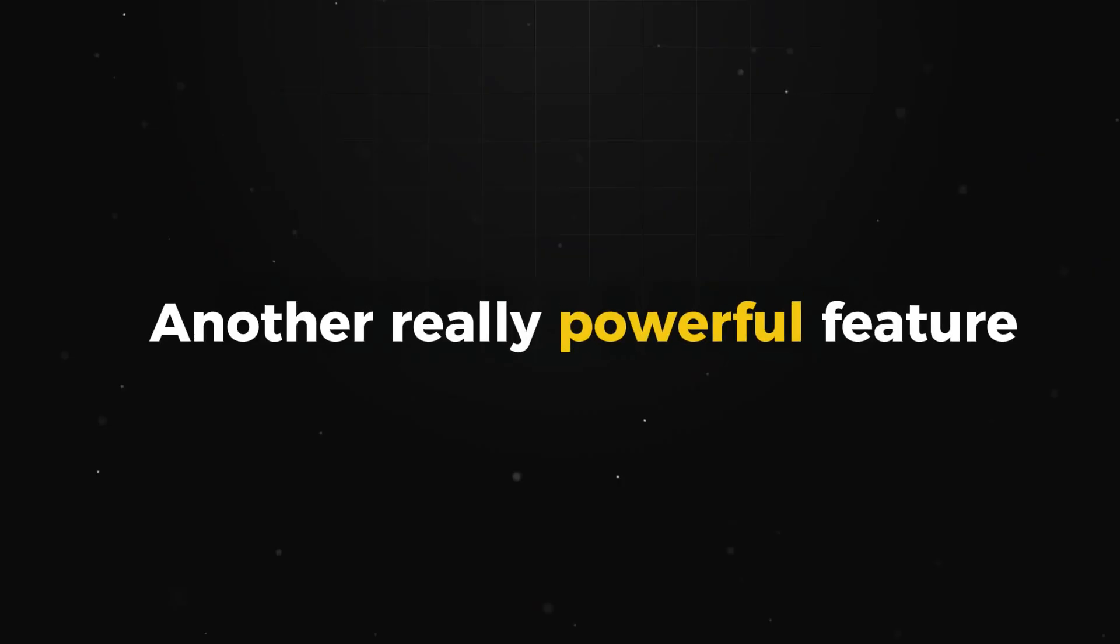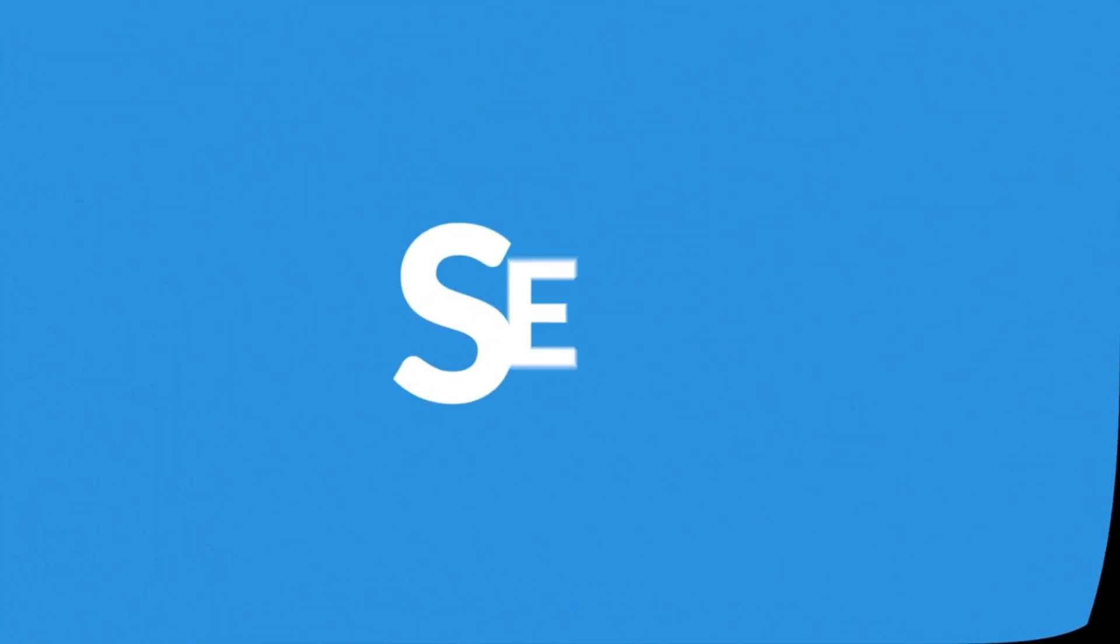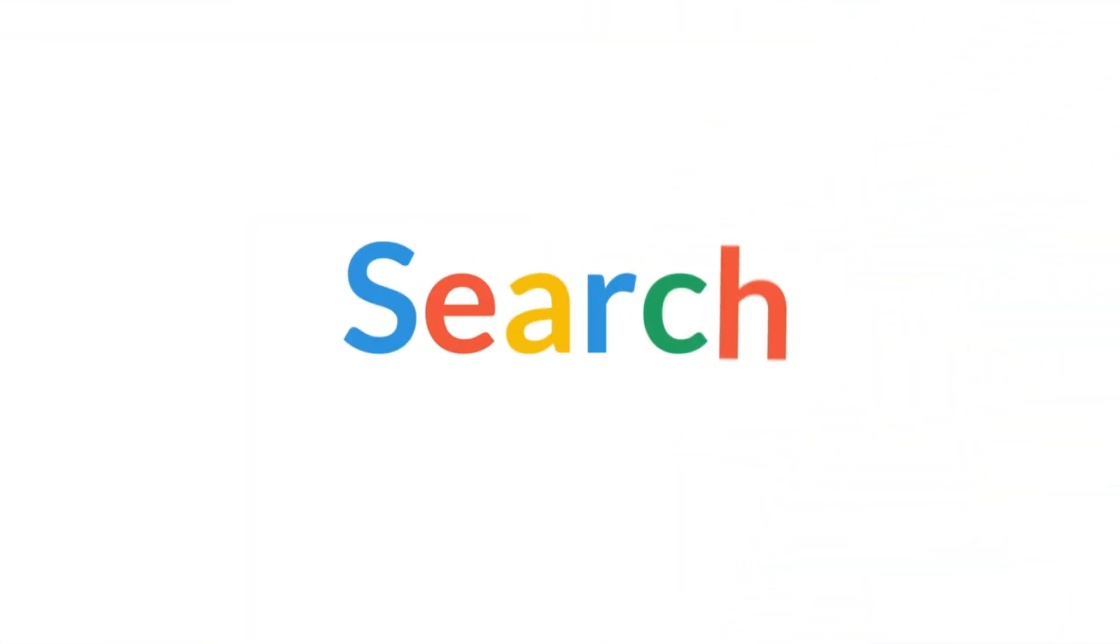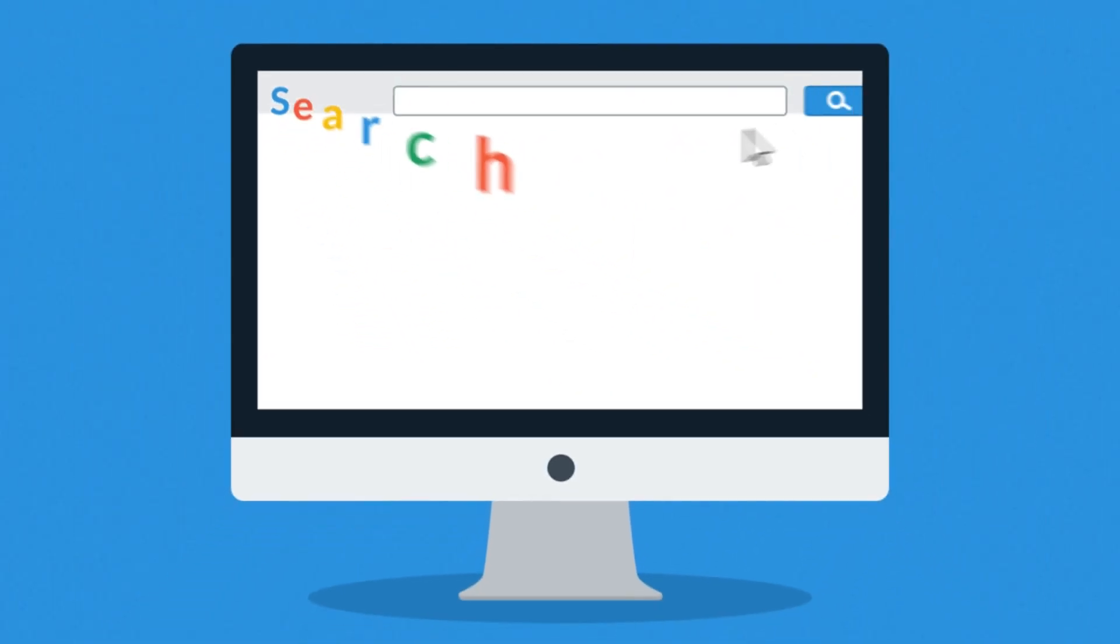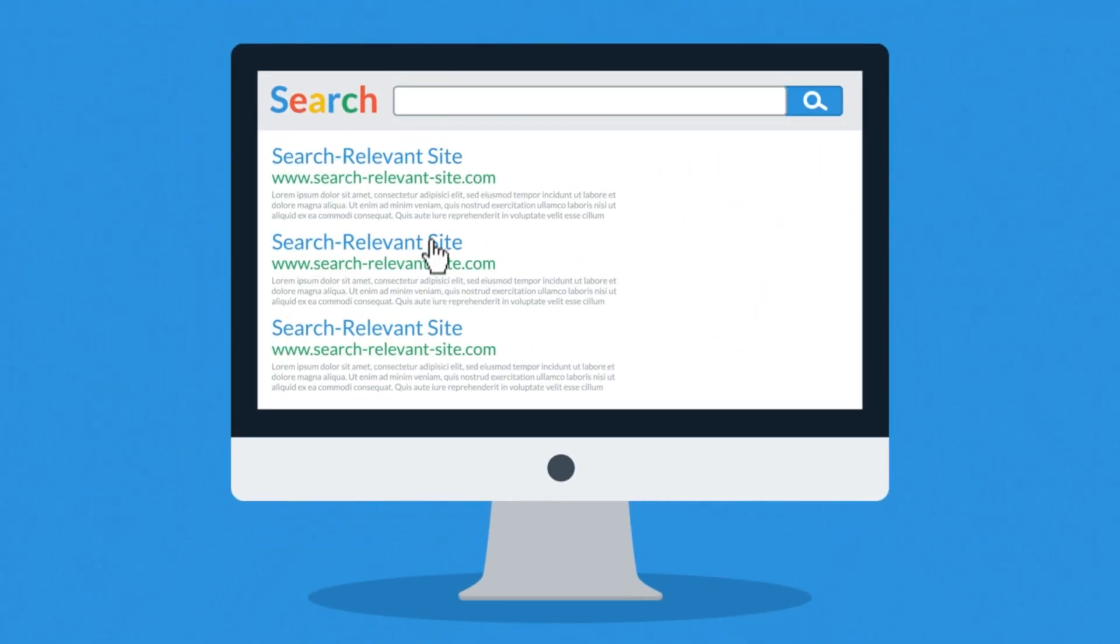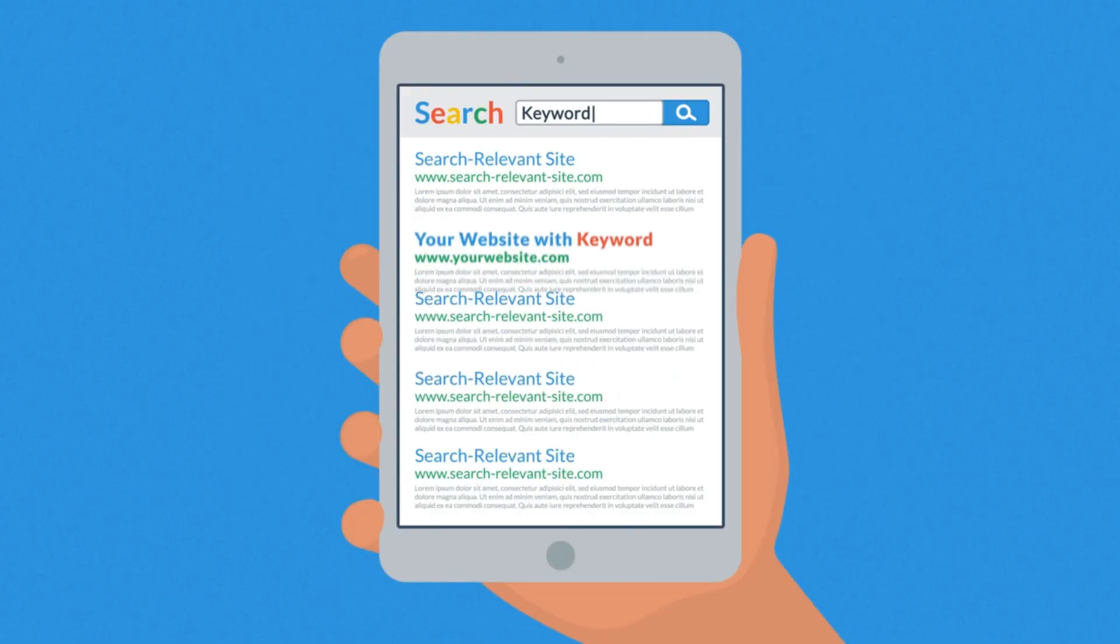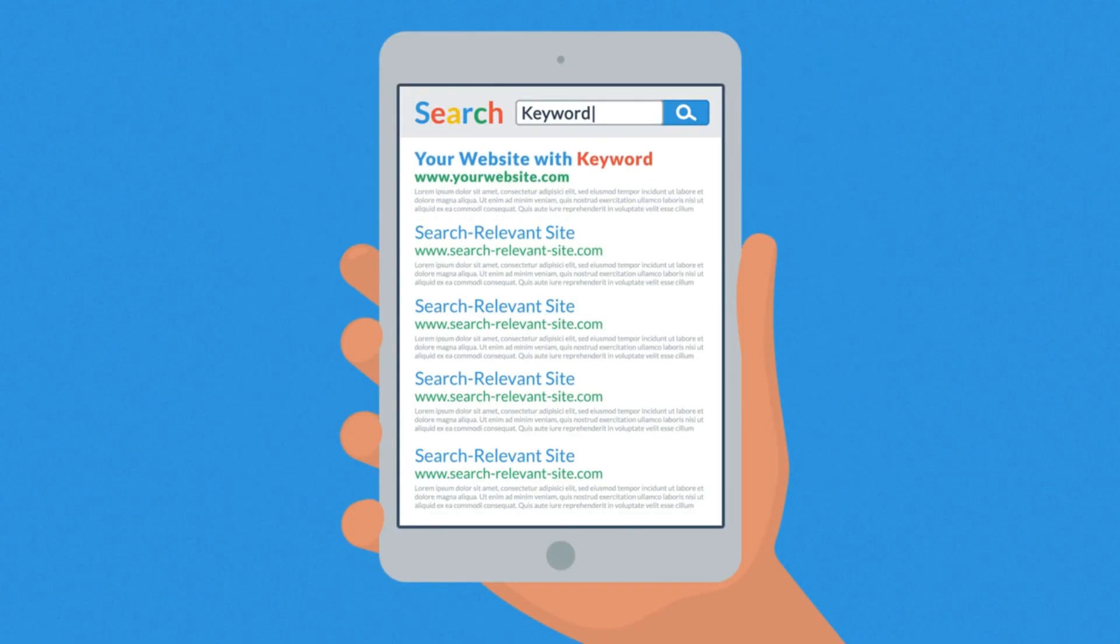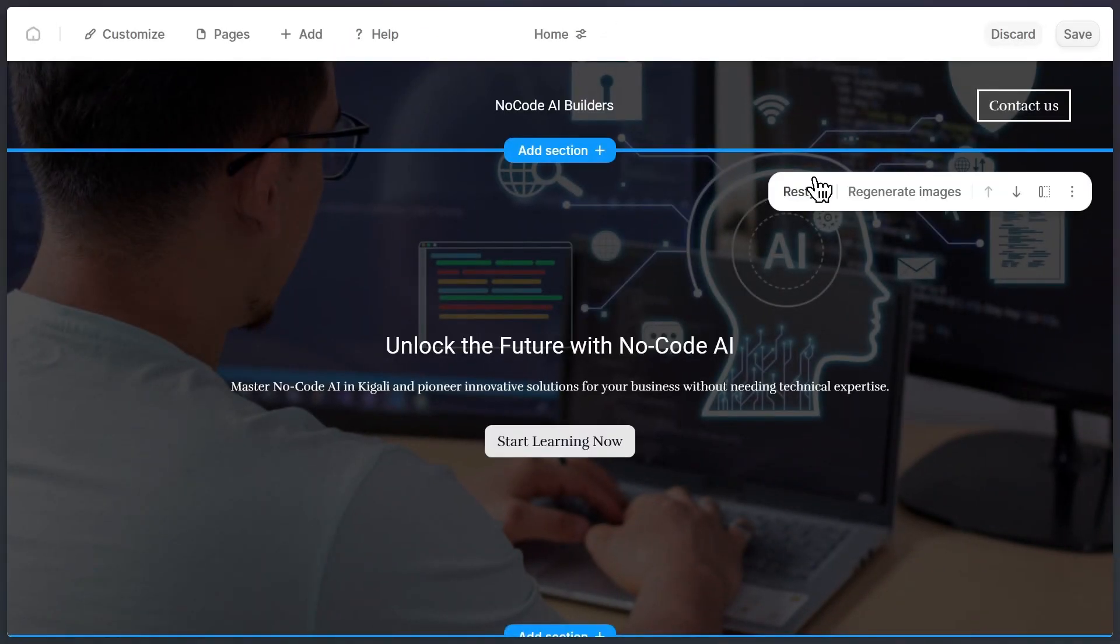Another really powerful feature is that websites built with Durable are SEO-optimized by default. This means that when people search for your business on Google, your website has a much higher chance of ranking at the top of the search results. This is such a big advantage, because visibility online is everything. Durable makes sure your site is built in a way that's ready to be found.